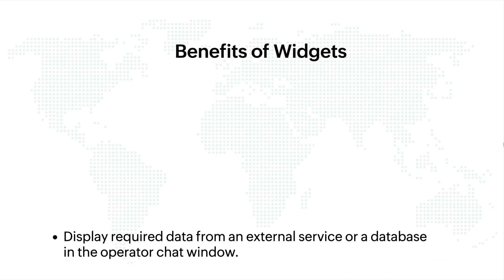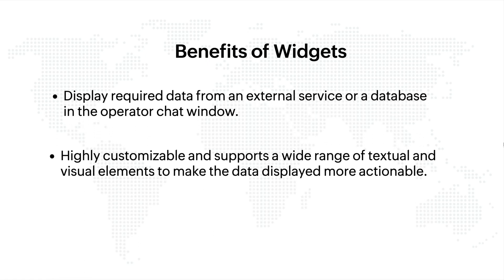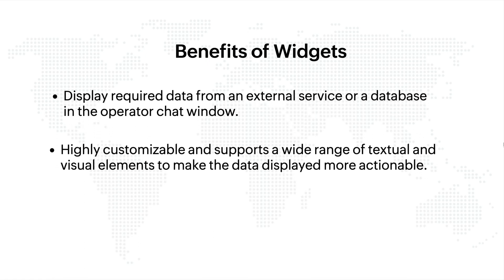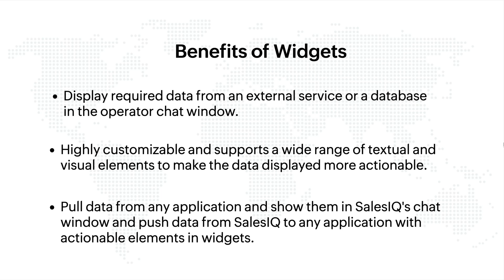Widgets are a great way to show data from an external service or a database in your chat window. They are highly customizable and support a wide range of textual and visual elements to make the data displayed more actionable.